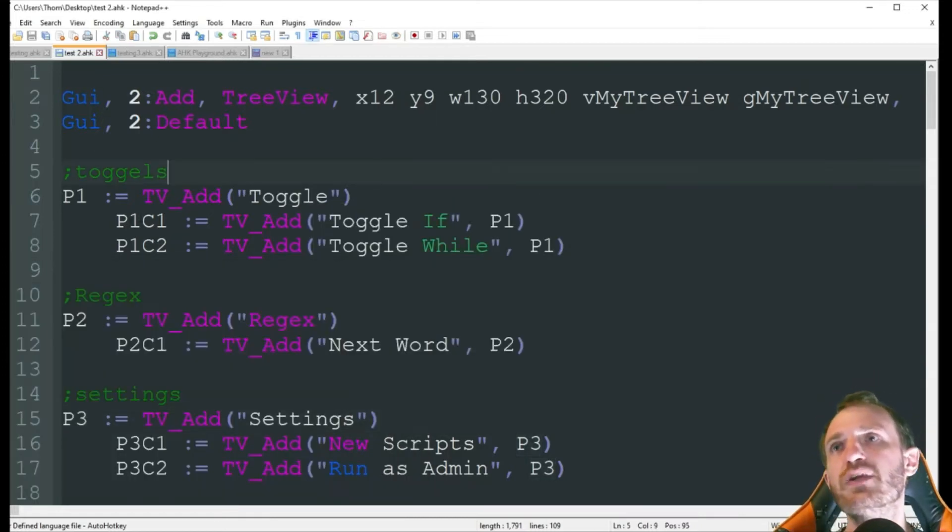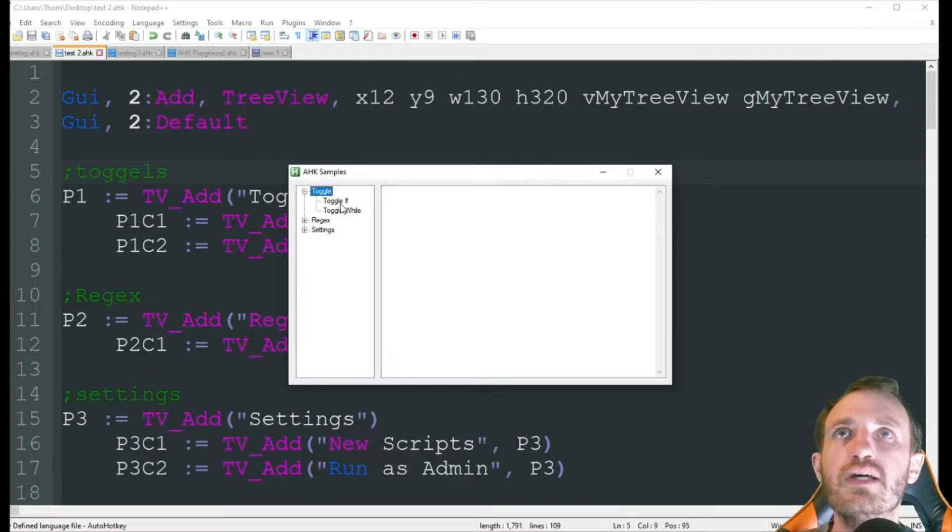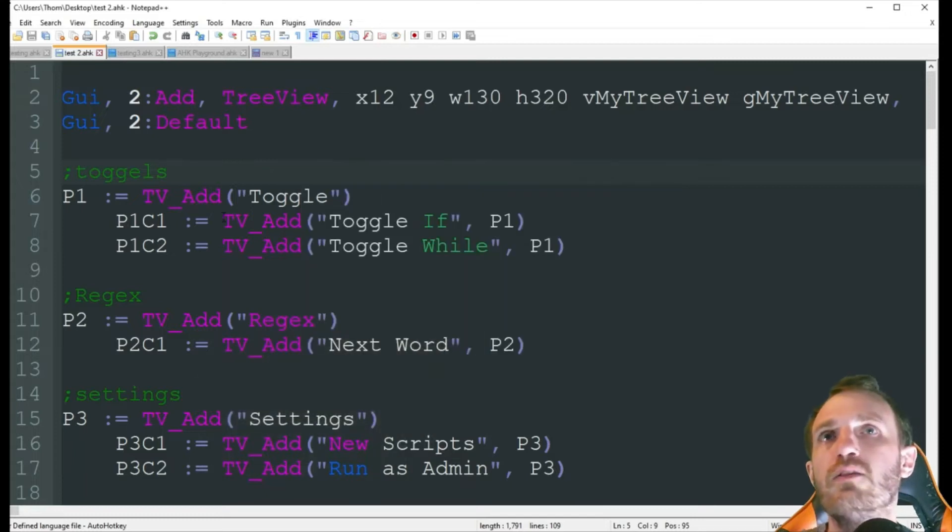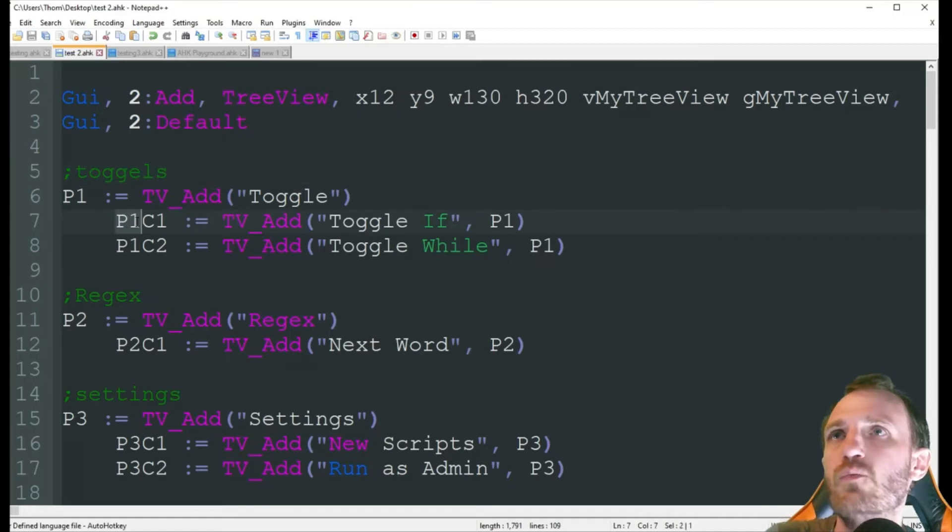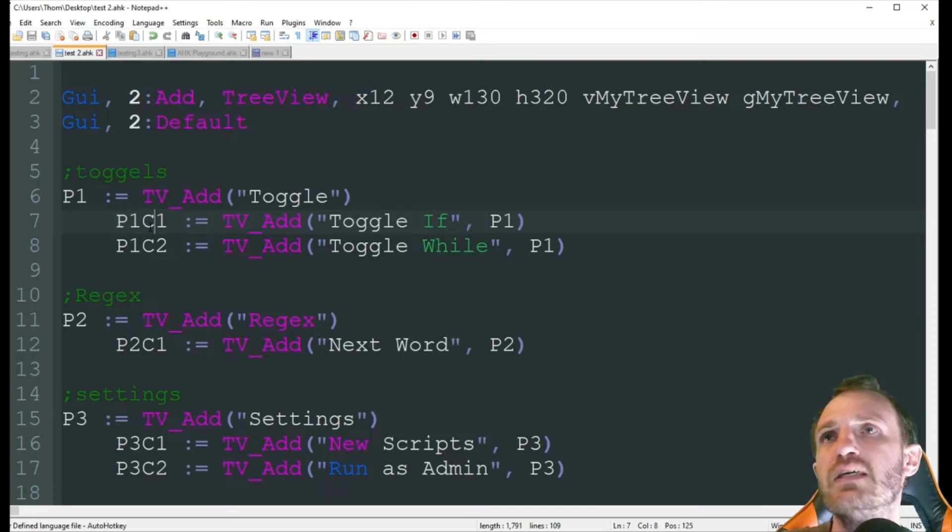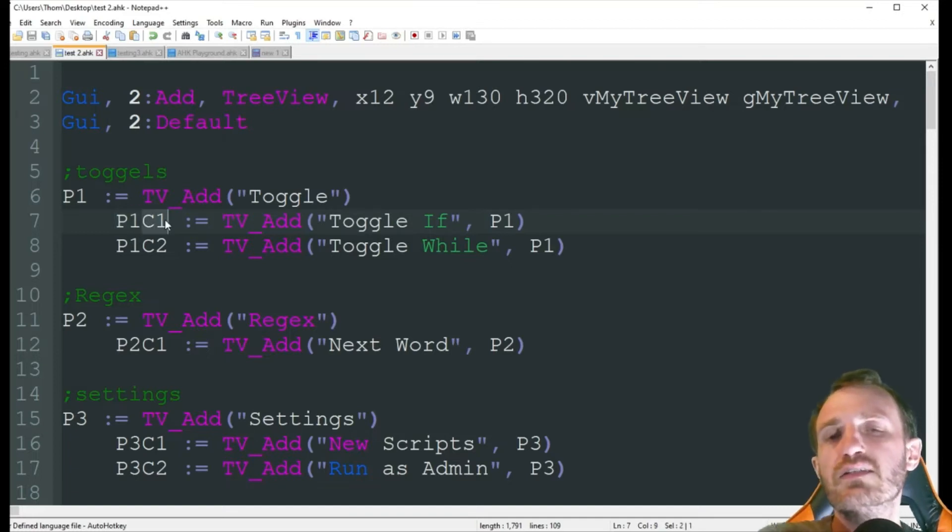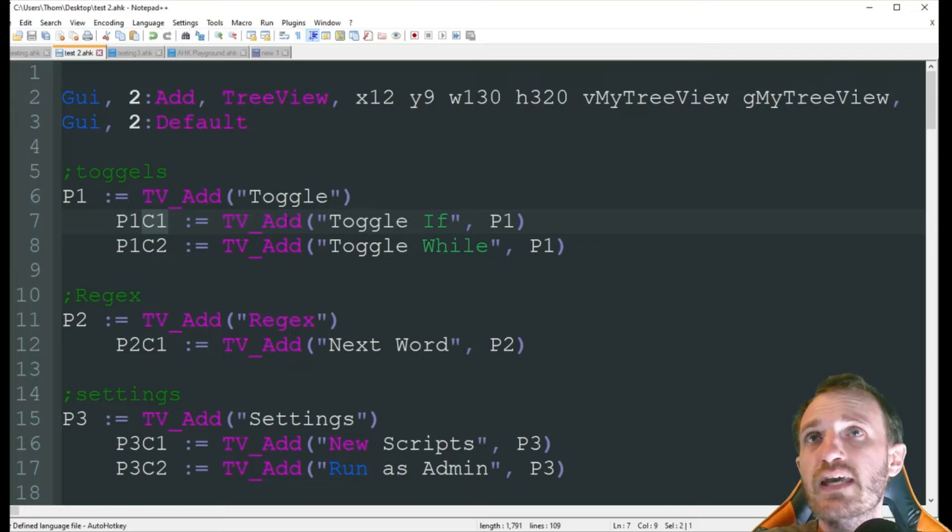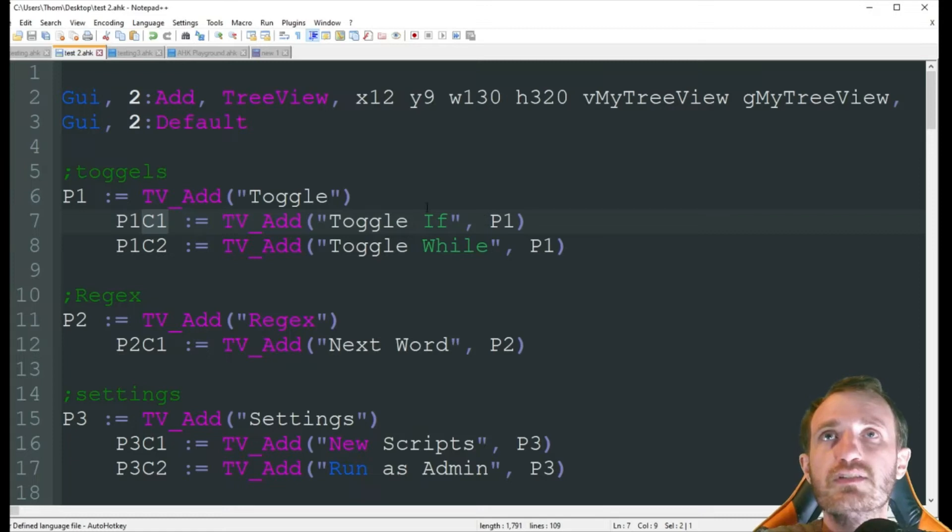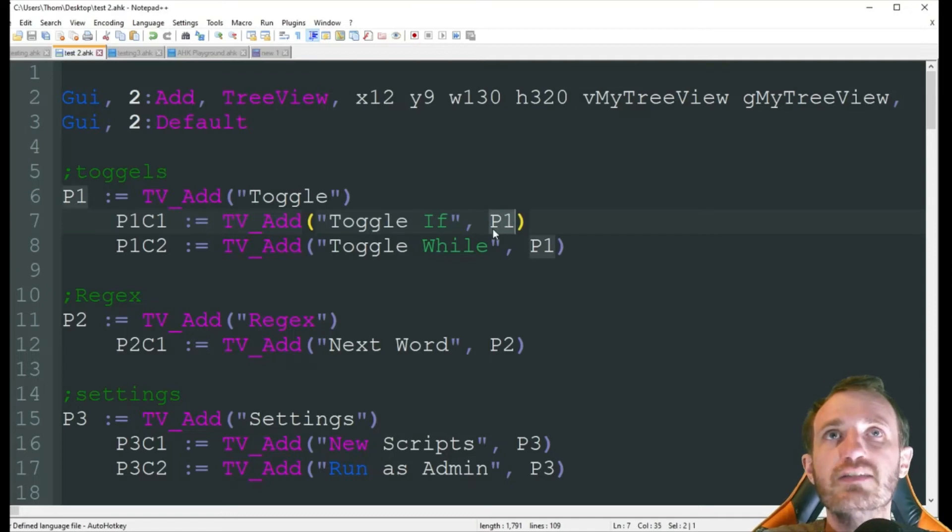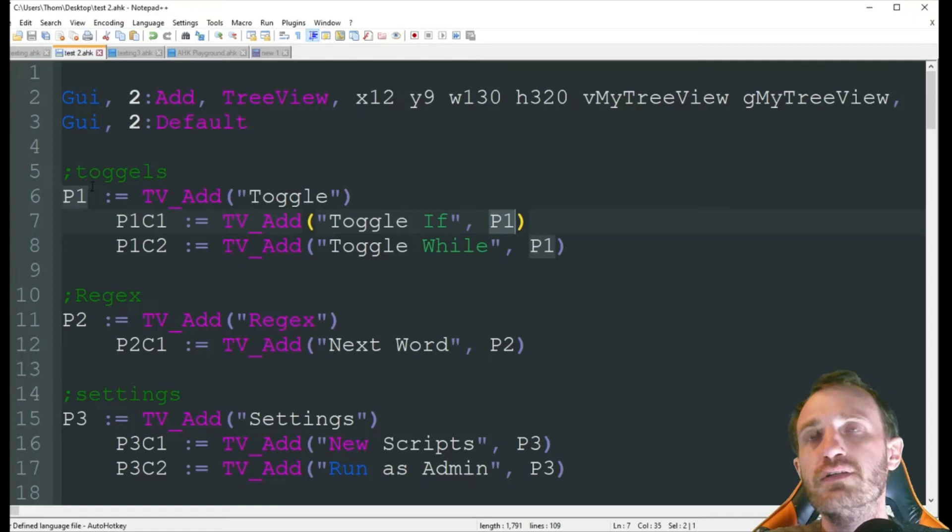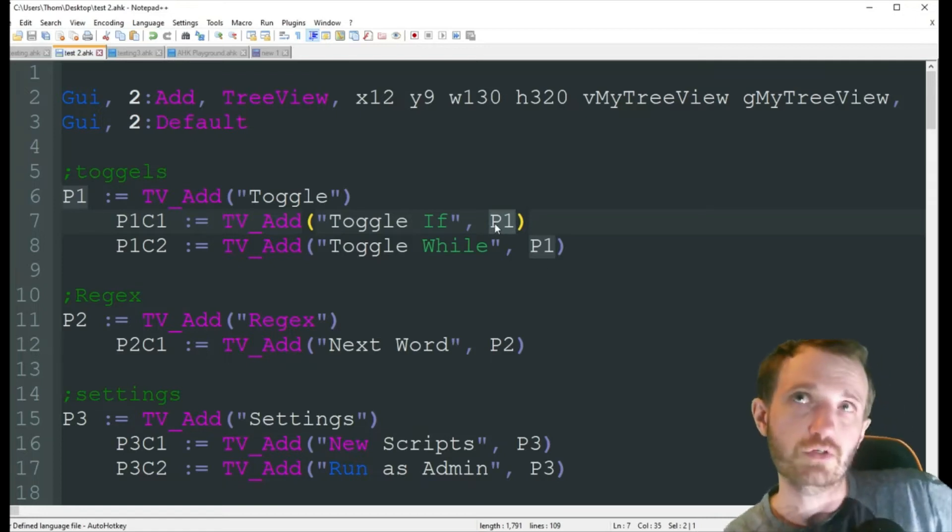So now we go down a level. Let's click on toggle. So down here we got toggle if and toggle while. So we're calling that parent 1 because we want to connect it to the toggle list name. And then we're going to put it at the end, child 1. We're going to do a TV_Add, tree view add. And then what we want to call it, we're putting those in parentheses and quotations. Toggle if. And then we're connecting it. And this is where it's actually being connected. It's P1. So that's telling it where to actually connect to.